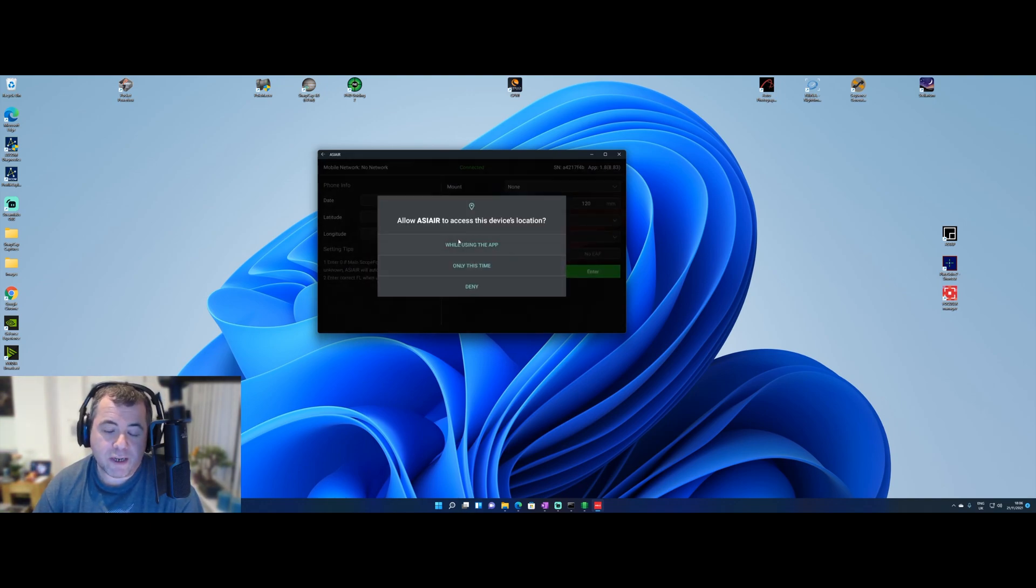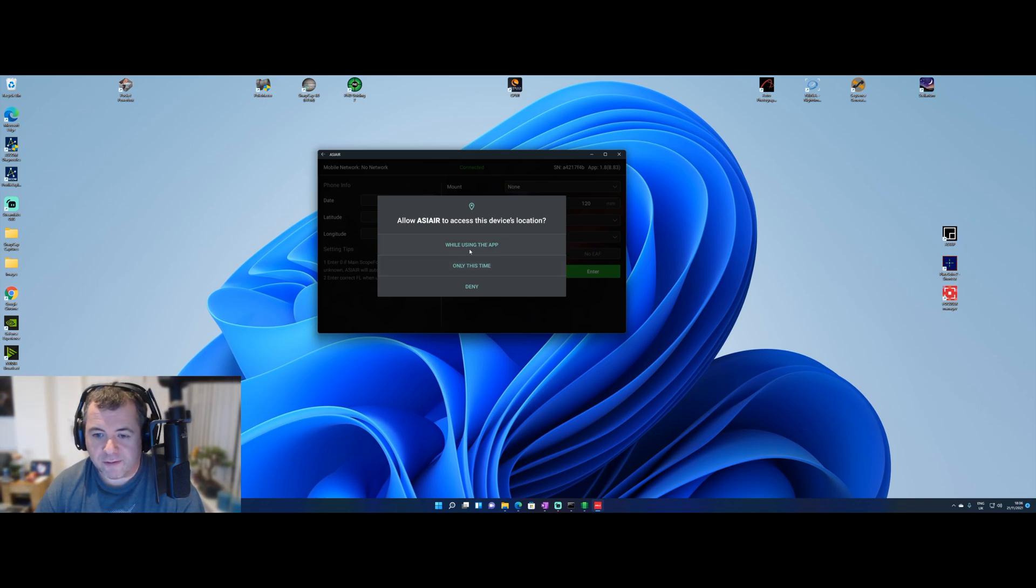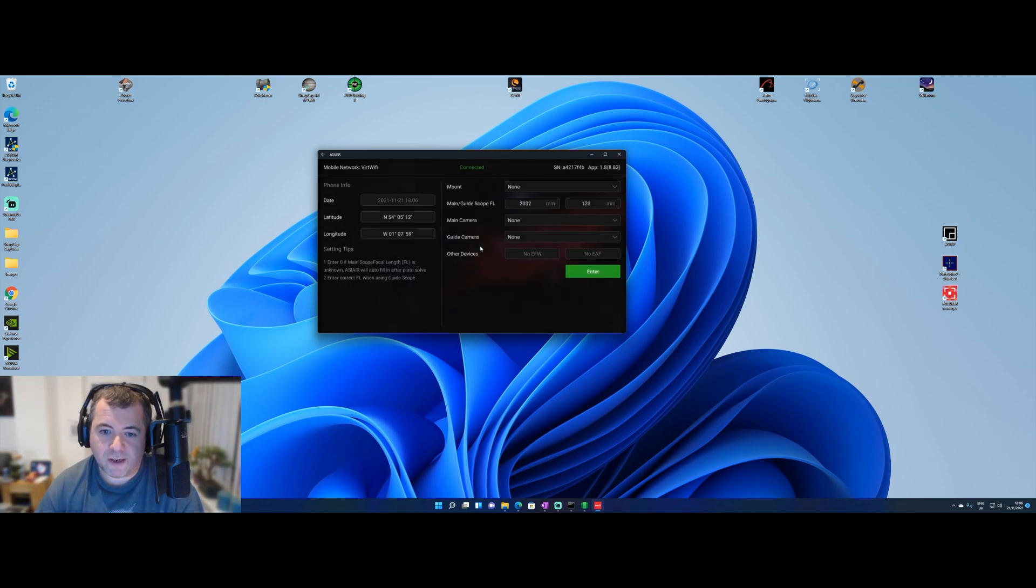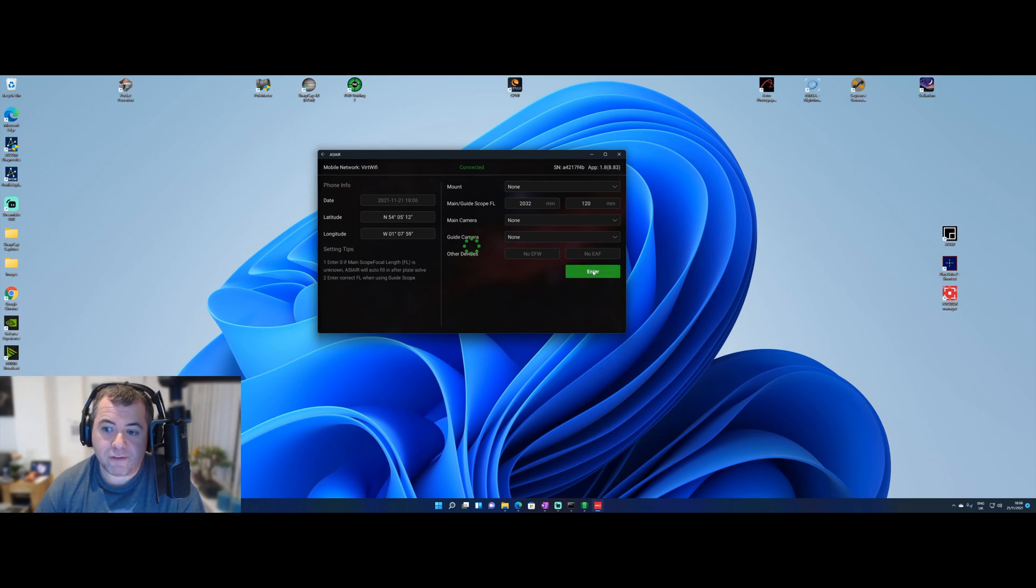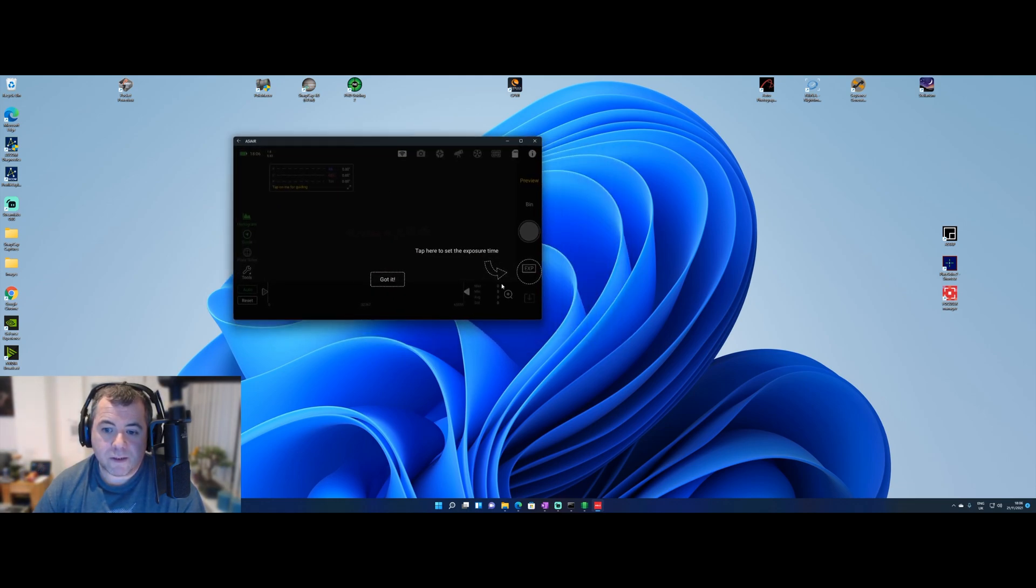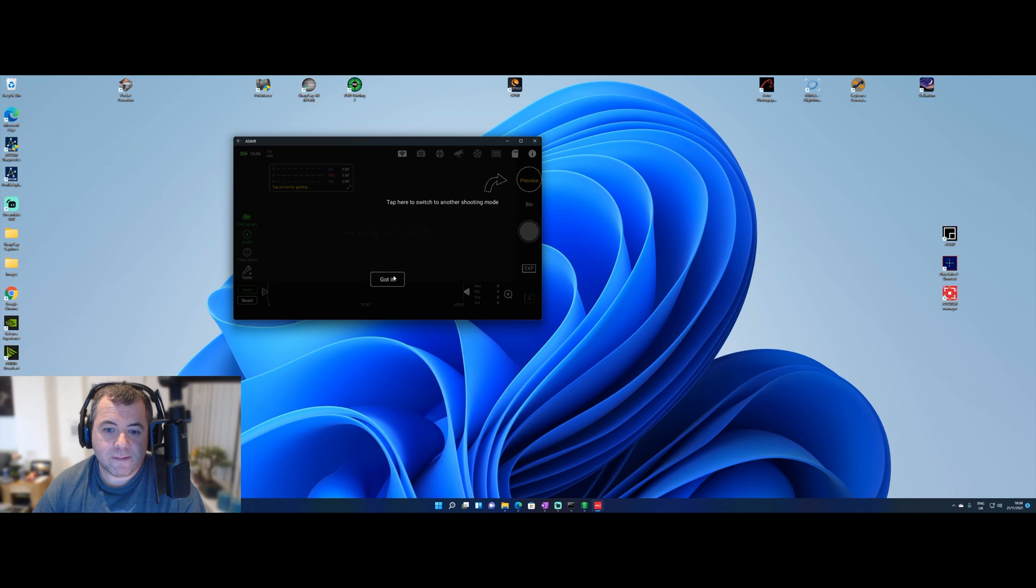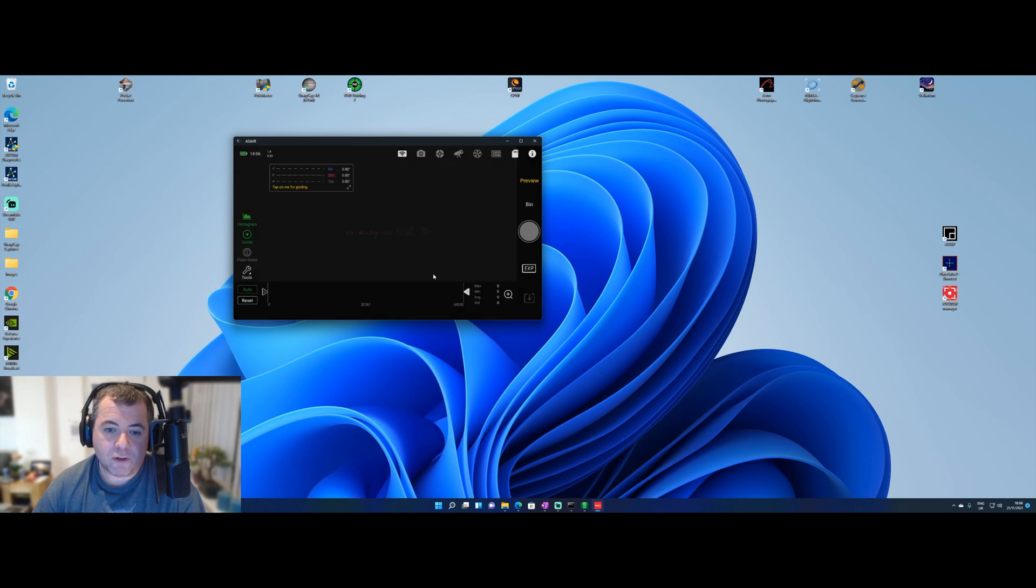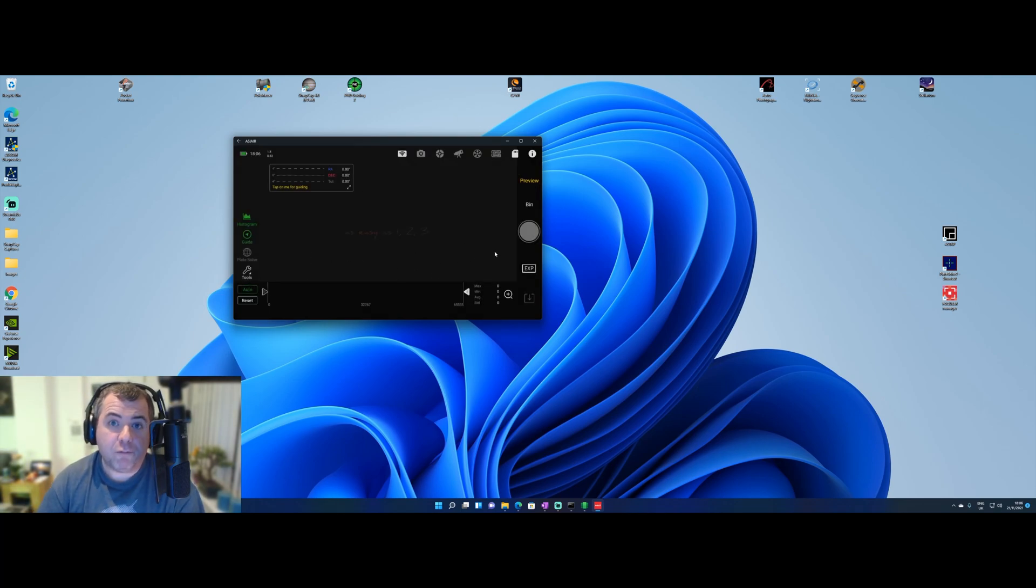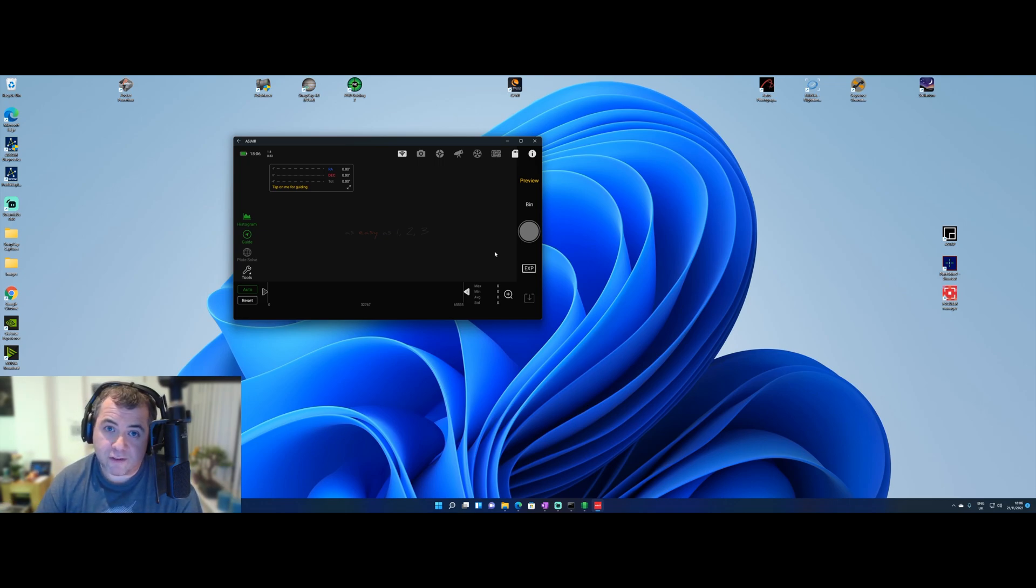So you get the bog standard sort of Android notifications. Do you want to access this device to locations? I'll say whilst using this app. And there, I'm in the application. Press enter. And because it thinks it's the first time I've run it, it's going through these tips. So I'm just going to say got it to all that. And there you go. So a fully functional ASI Air on Windows 11 without BlueStacks.